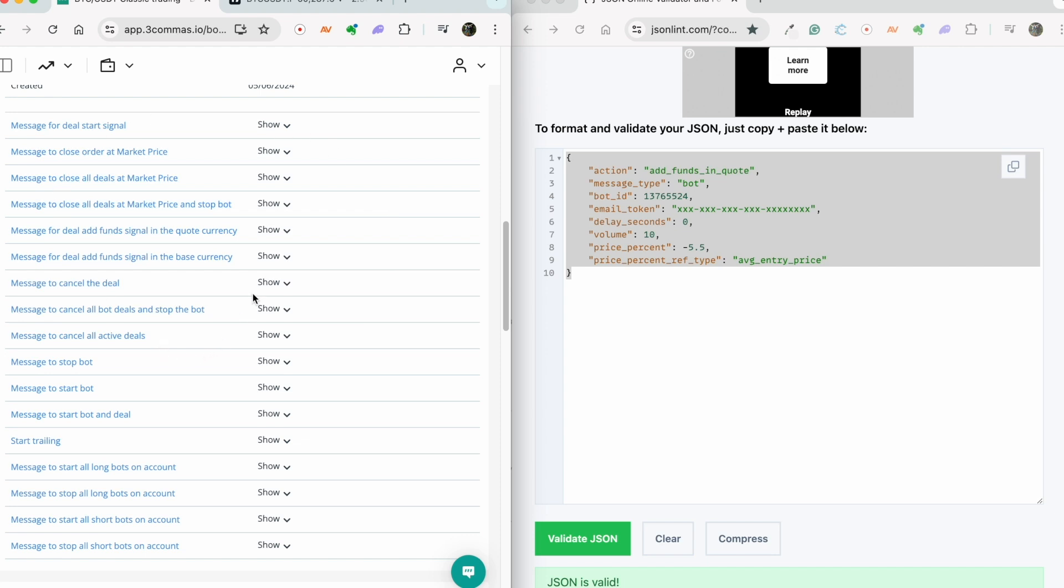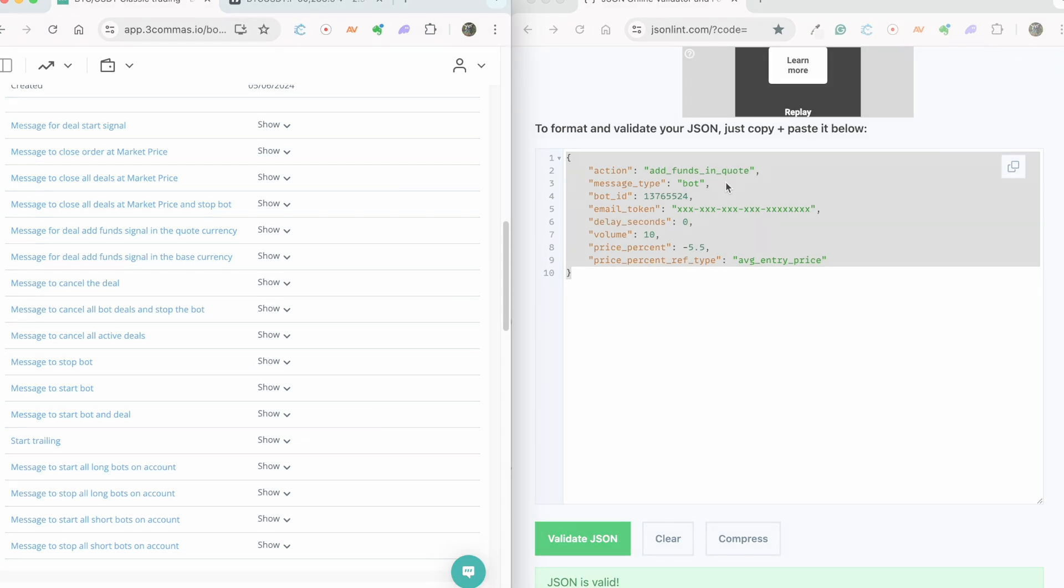Done. Now when you send such a message to the DCA bot, it will add funds to your open deal with the necessary limit order. Good luck!